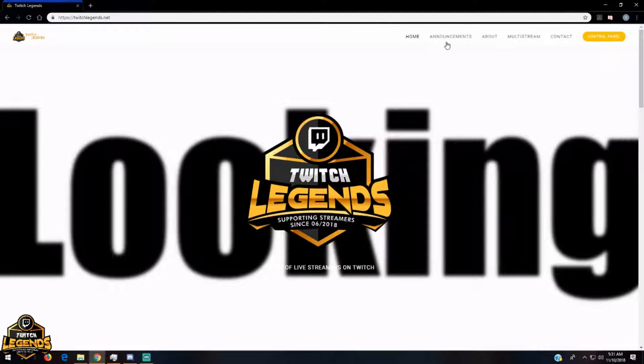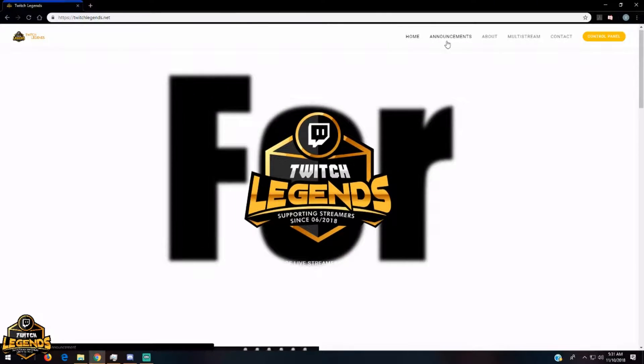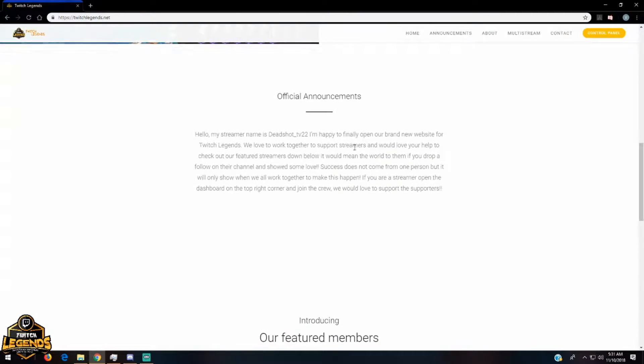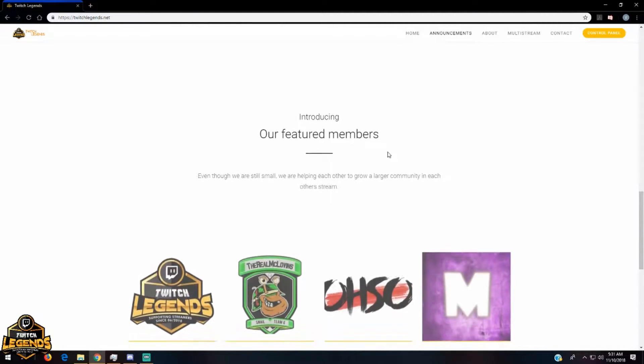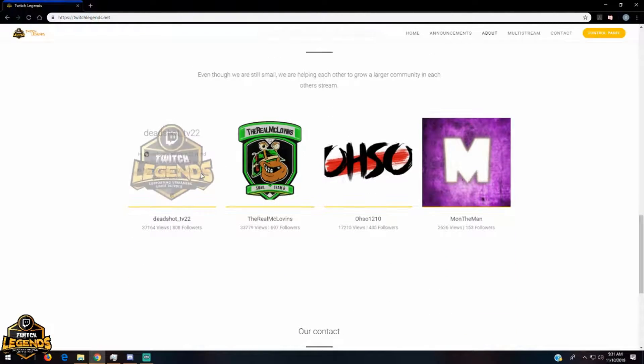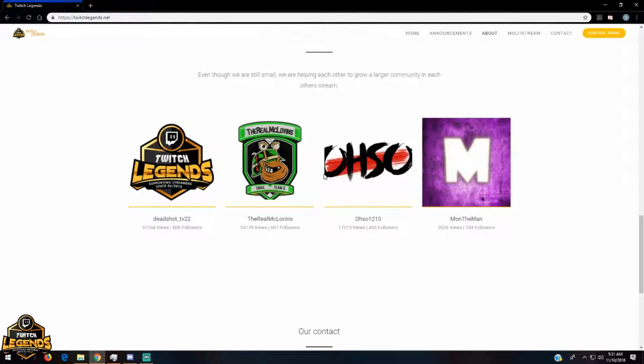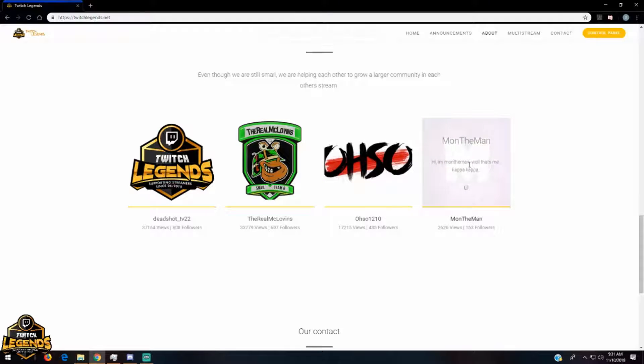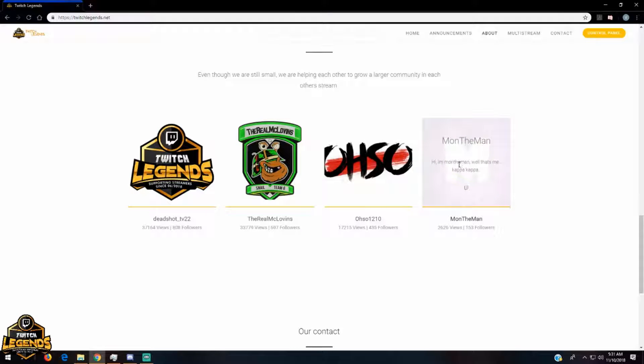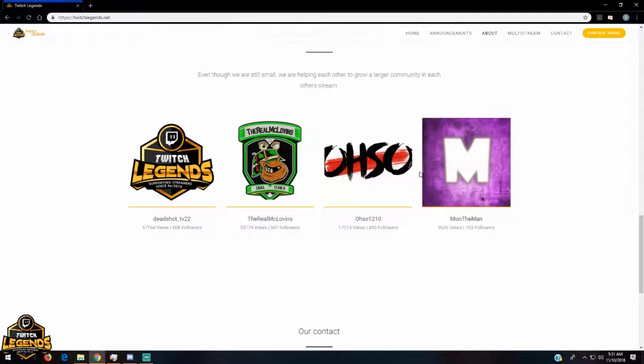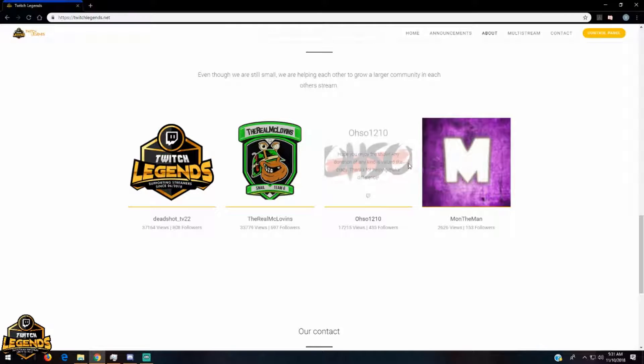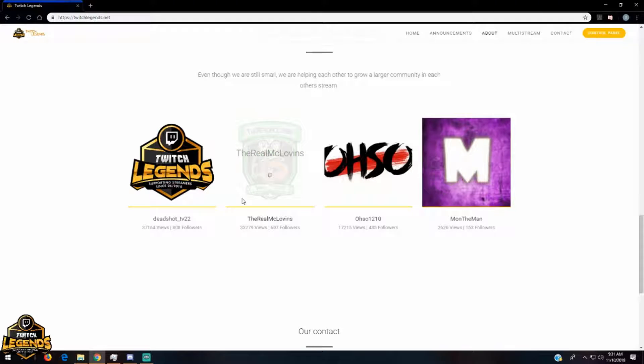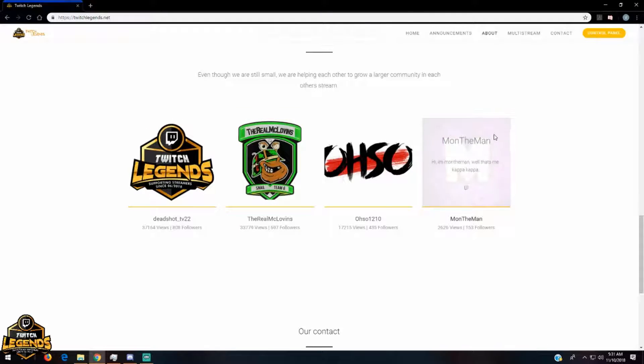First of all, you should always look at community announcements to see if I have posted something else onto the channel for you guys to read and also give a follow to our featured members on the community page. These featured members will be updated weekly. Your activity in the discord as well as the multi-stream will be able to put you on this list.